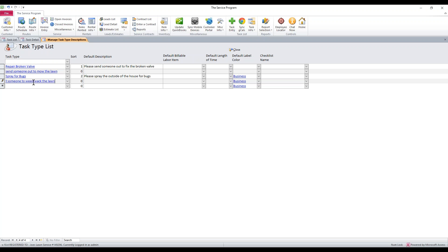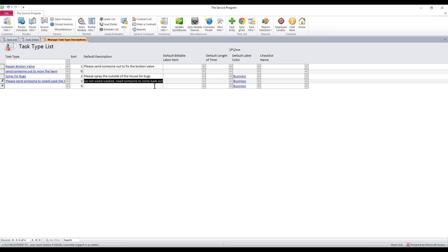Maybe the lawn is really long around the house and we need to get it weed whacked. We can give it a sort order — that's just the order they display in the dropdown. In here, we can put actual default messages, so when you select that task type, it'll say exactly what you want it to say in the notes of the task. For example: 'The lawn was not weed whacked, need someone to come back out.' We can set that as a default description.